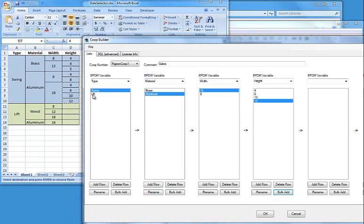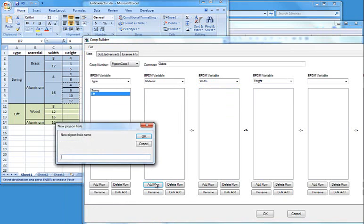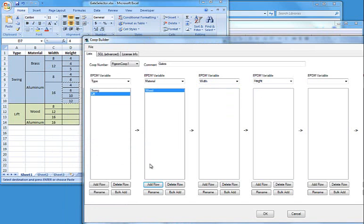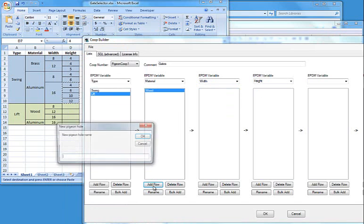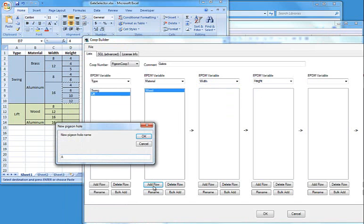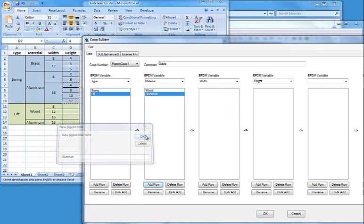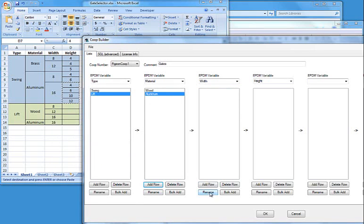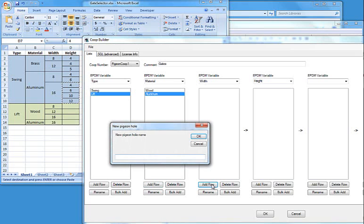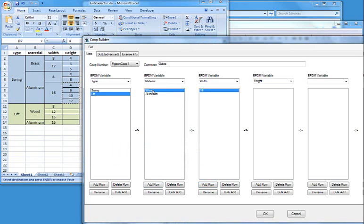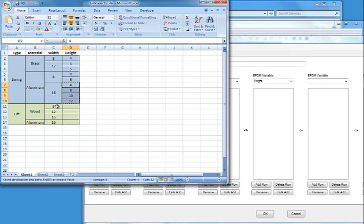Now just a couple left. Let's do a lift. I have wood, and I also have aluminum. The aluminum only has one width, so let's go ahead and add 16. And let's go to the wood and we will add our bulk add.